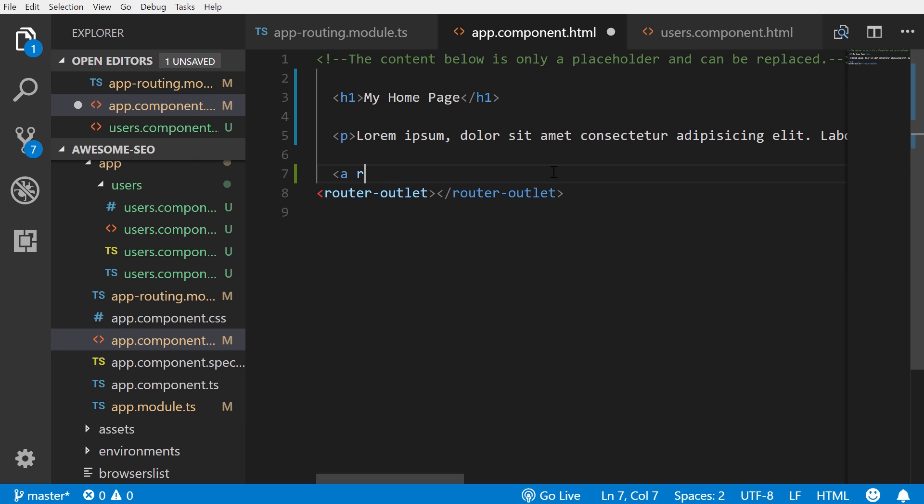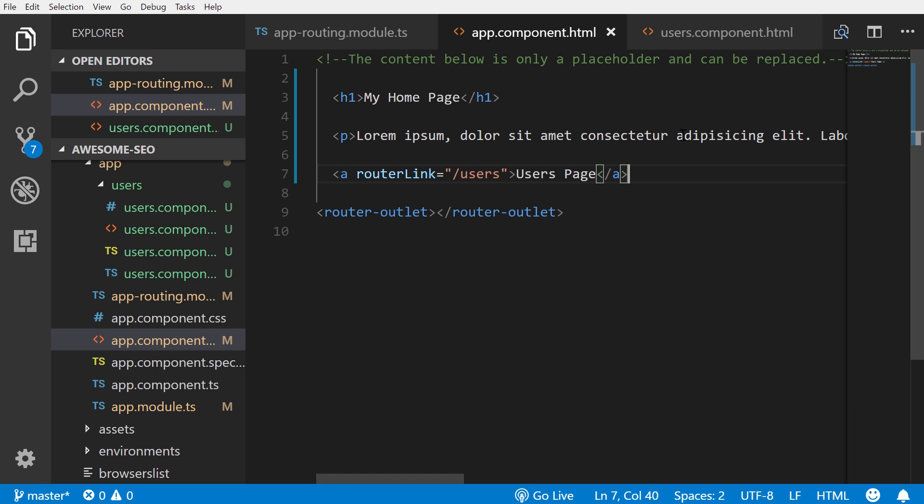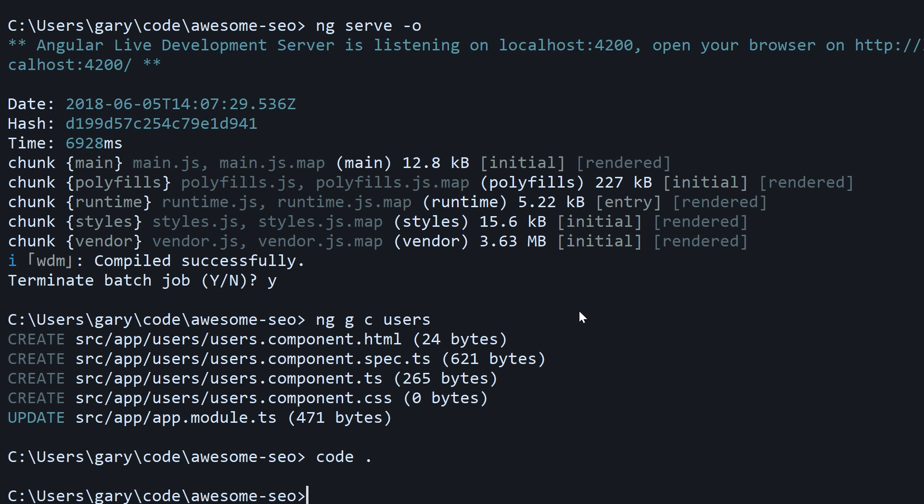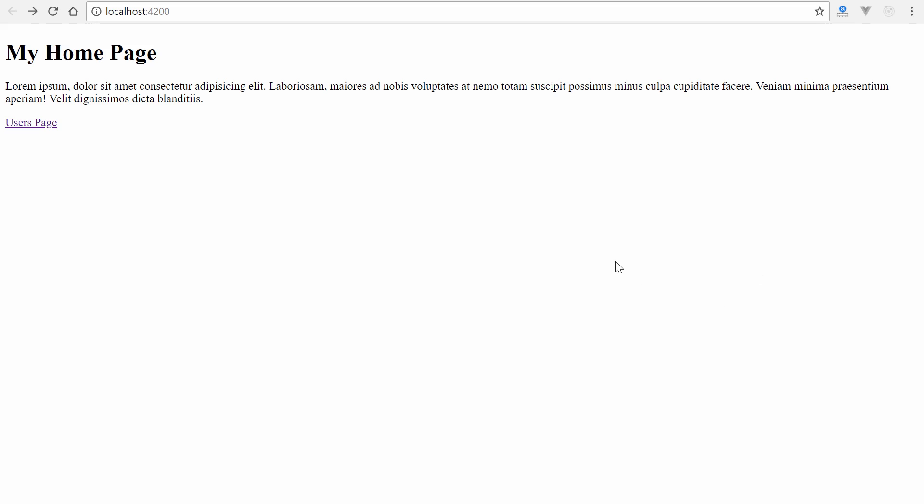Let's go back to our app component HTML and just add a simple link for us to get there. So router link equals users and just say 'users page' so we'll be able to get to that router outlet there.